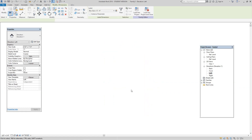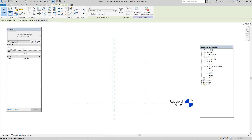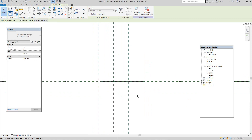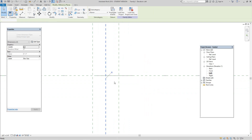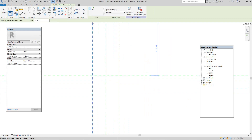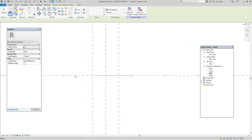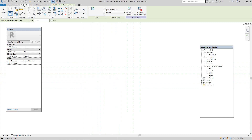Now let's go into our left elevation view. We can also go to our front elevation. Let's right-click on one of our reference planes and create similar. On the draw panel, use the pick line button, set the offset at two inches, and pick to create our offset planes. We'll put a dimension in here.